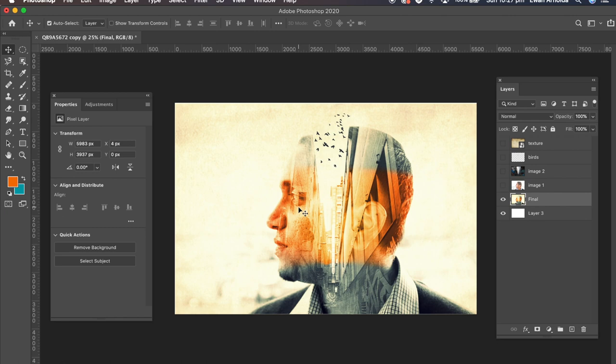Hey guys, welcome. My name is Evan Arnolda. I'm a photographer and a graphic designer.